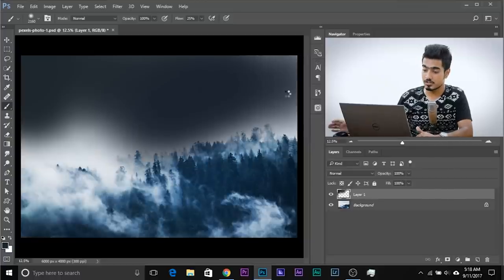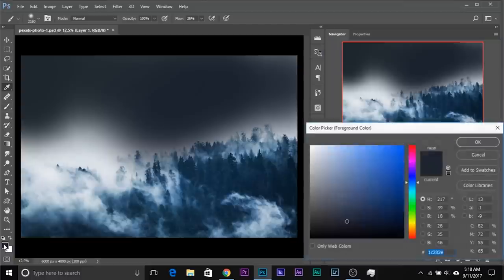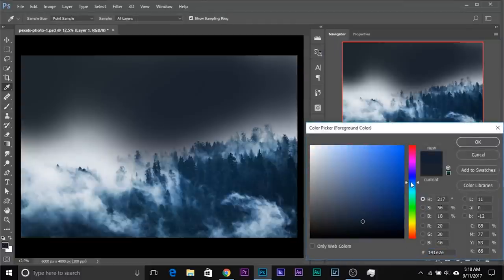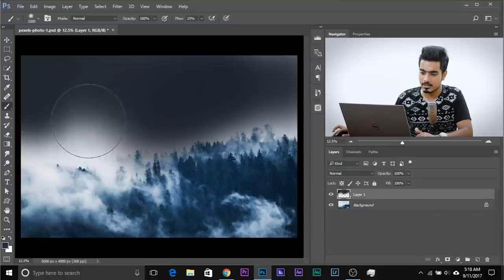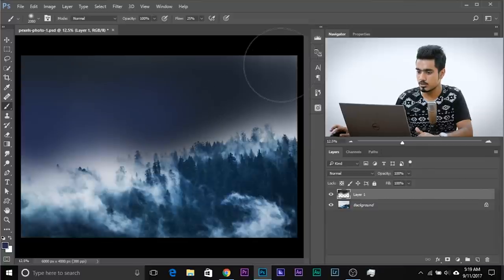Once you're done, you can also change the color again and paint in other areas. What I would do personally is decrease the saturation a little bit more, maybe change the hue a little bit, and adjust the brightness — brighten it up a little bit. And paint this area. You can go crazy with this — be as creative as you want and just keep on painting.